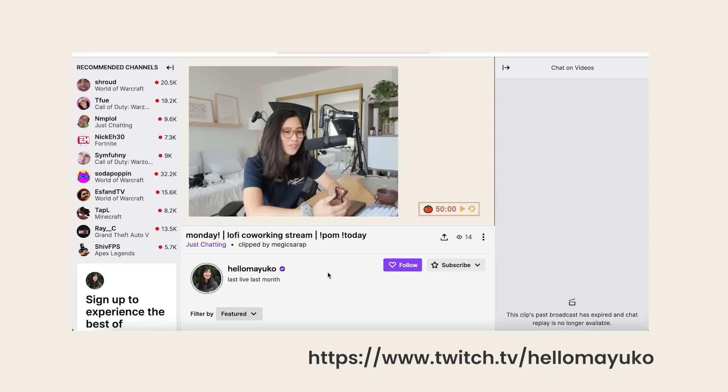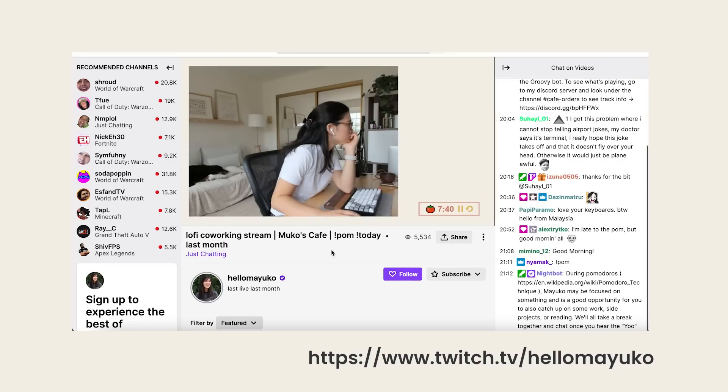I genuinely enjoy streaming. Most of the time I stream co-working streams where we do Pomodoro timers together with some chill lo-fi music playing in the background. And occasionally I'll also stream playing games. I'm not very good at them, but I enjoy them. So a lot of the time I'll stream something like Ultimate Goose Game. Sometimes I'll play Valorant, but oh my goodness, am I bad at that game — but it's fun sometimes.